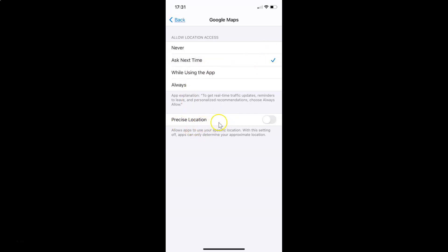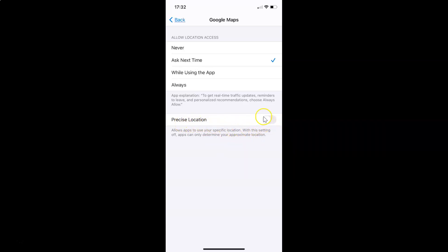After selecting your option, you can see the Precise Location toggle with a message: 'Allow apps to use your specific location. With this setting off, apps can only determine your approximate location.' To turn on Precise Location, tap the toggle next to it and move the slider to the right. You can see it's now turned on.